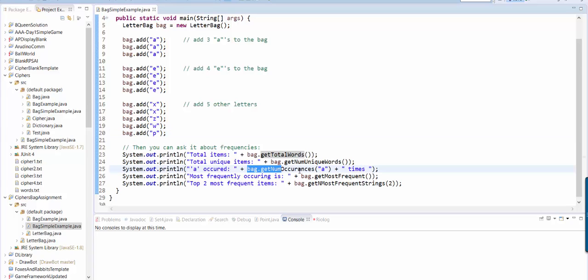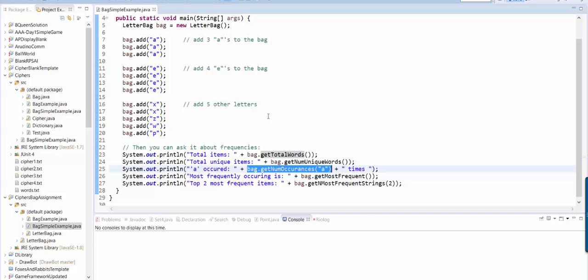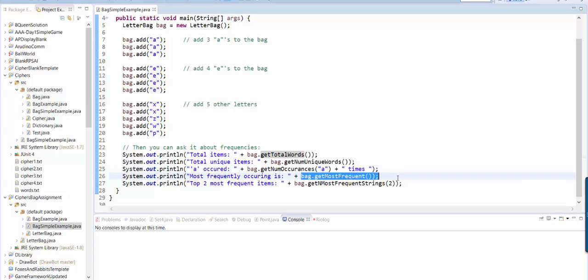Then you can ask it how many times a particular letter occurred. So if I ask get number of occurrences for A, that should return three. If I say get number of occurrences for E, that should return four. You can also ask it for the most frequently occurring thing that got added. In this case, it would give back E, because E happens the most often.